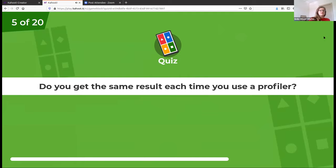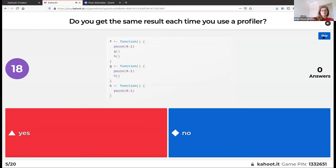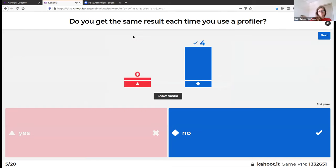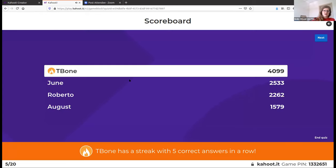Do you get the same result each time you use a profiler? No — this is because you can have slightly different things happening at different times in your code depending on what your computer is doing.